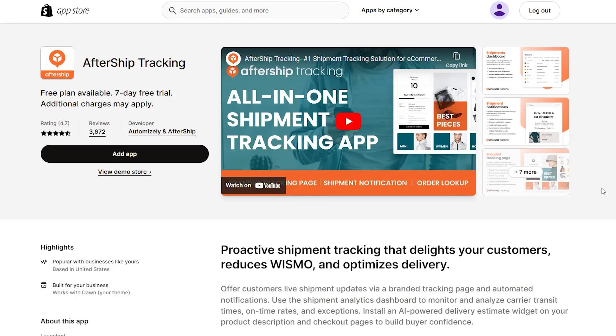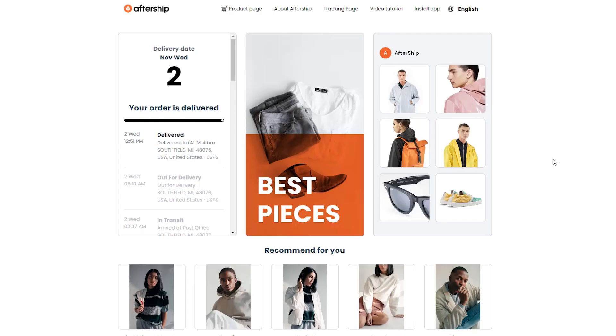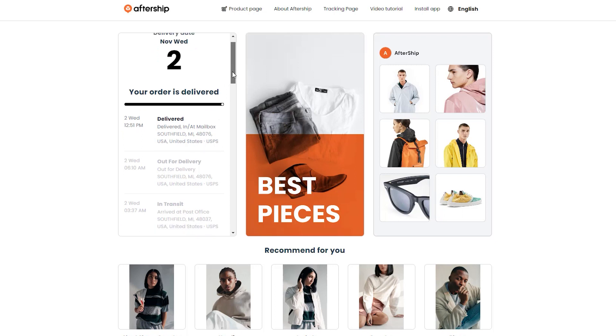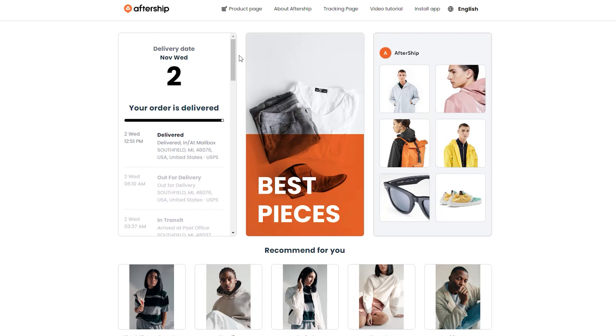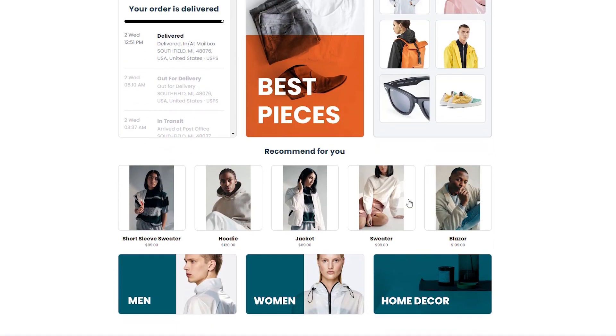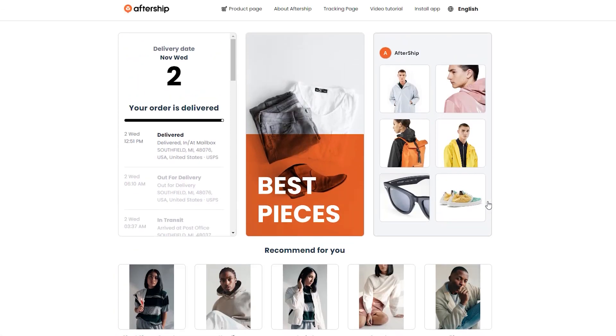The next app I recommend is Aftership, and this lets you do a branded tracking page where you can actually highlight other similar products or main collections, as well as give detailed shipping information to your customer. This lets it be a really good customer experience because they feel confident seeing where their product is every single step of the way, and they can sign up for additional updates as well. It also helps with customer support because there's a dedicated tracking page where they can view all their order information and feel in control of the whole process.